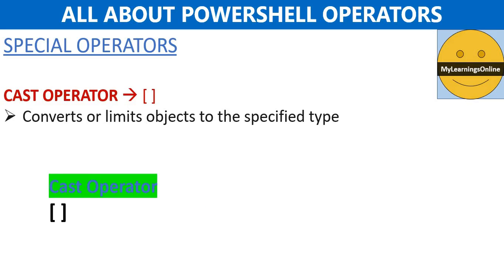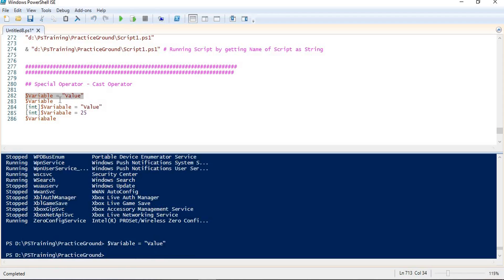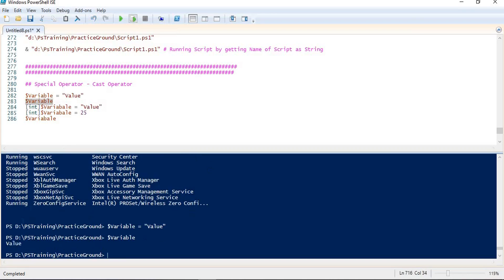Next one is the cast operator. The cast operator is used to convert or limit objects to a specified type only. I have named this demo 'special operator cast operator'. In the first line, I am creating a variable and putting a string value into it. Running this, the variable is created and I can return its value.